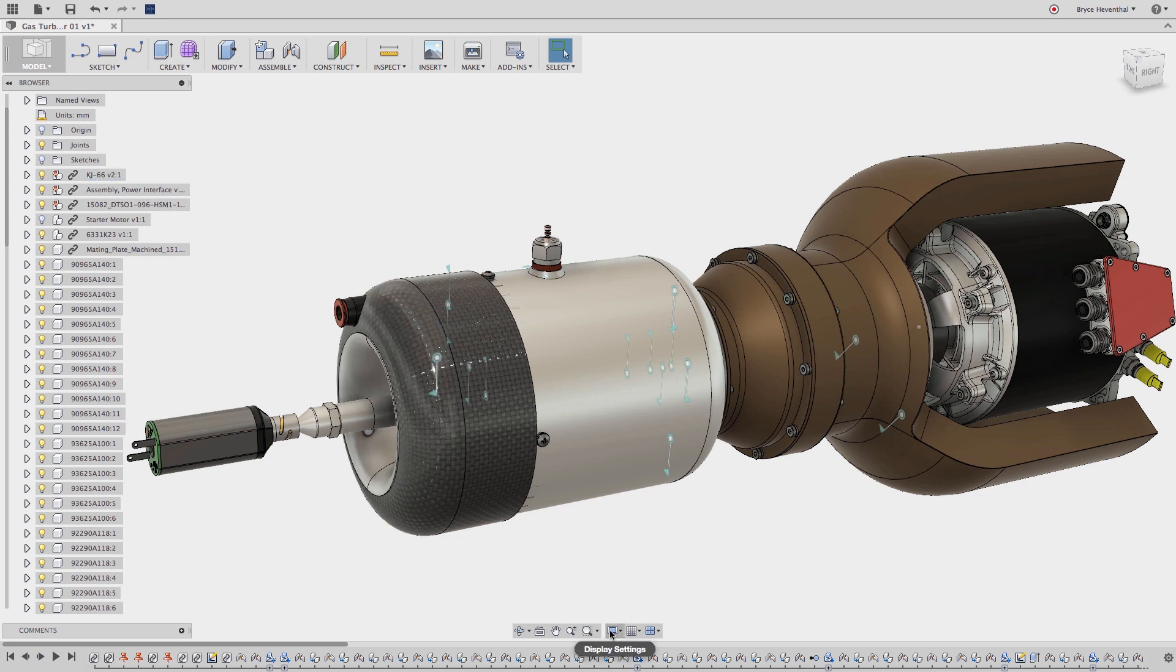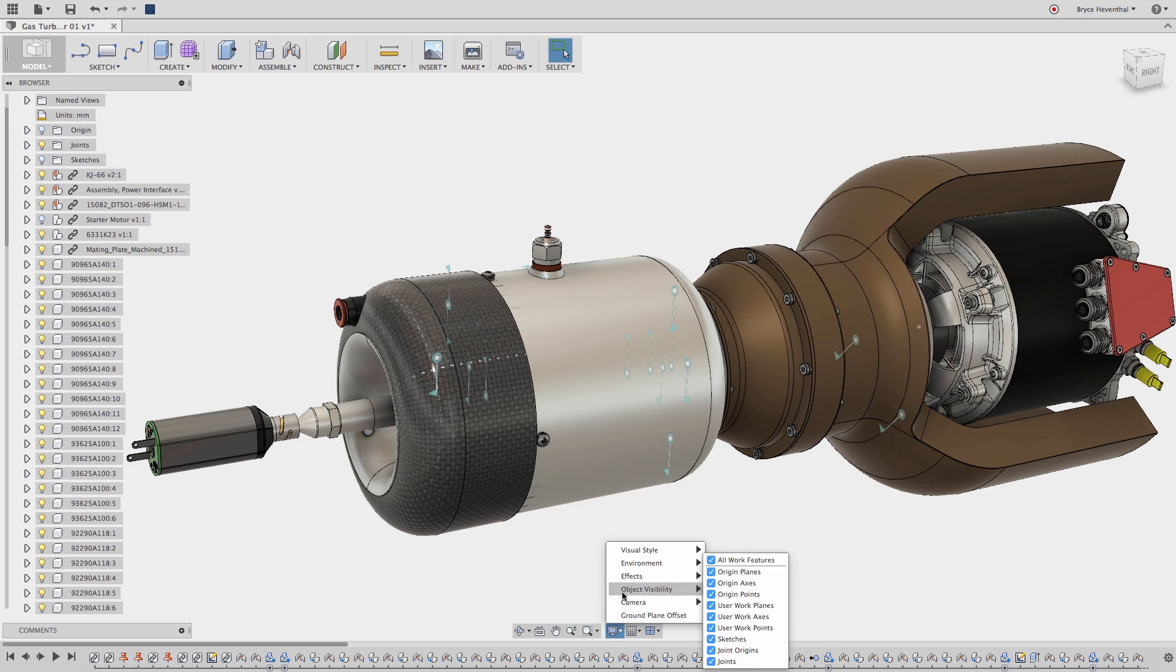So if I want to turn the preview off of all of my joints I can go to the bottom of Fusion 360 to the display settings. Under object visibility I can control the visibility of origin and user work planes, axes, and points.